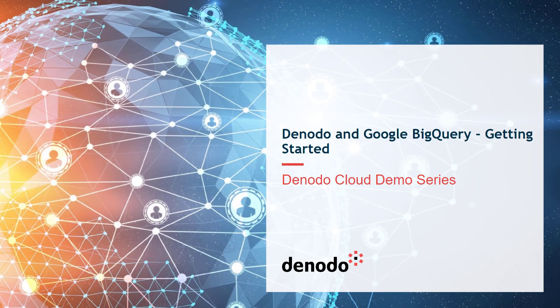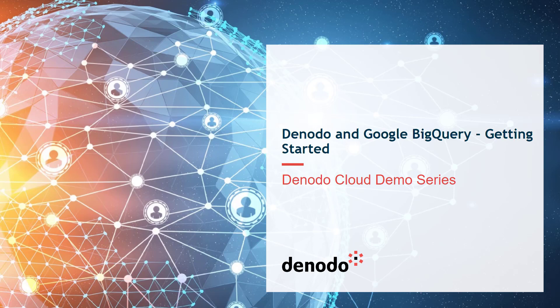In this video, we're going to demonstrate how Denodo Platform can connect to Google BigQuery and combine with other data sources like Cloud SQL for MySQL on Google Cloud Platform.